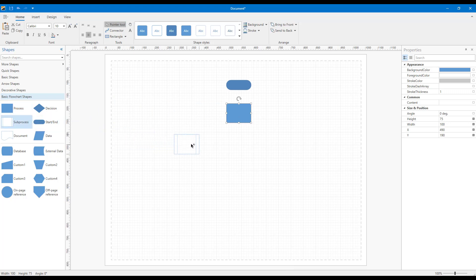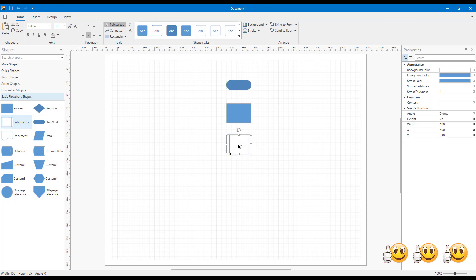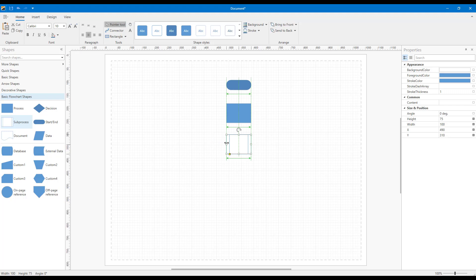Let me go ahead and drop a few shapes onto the Designer. Notice the alignment lines as I drop and arrange the shapes. Very cool. Moving on, shapes can easily be resized, rotated, and transformed via drag operations.